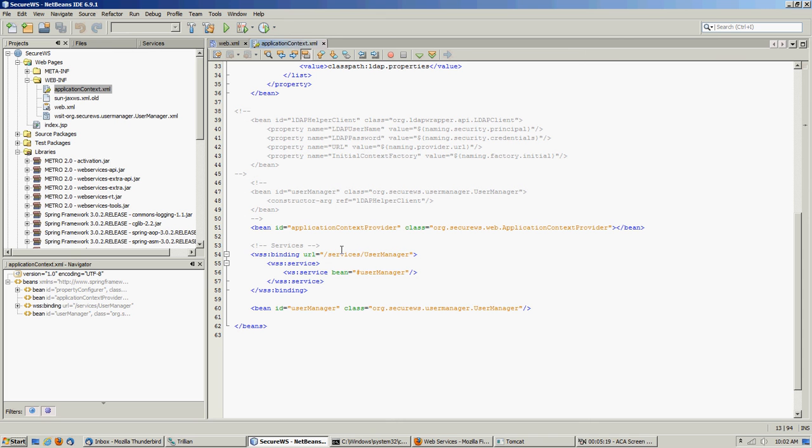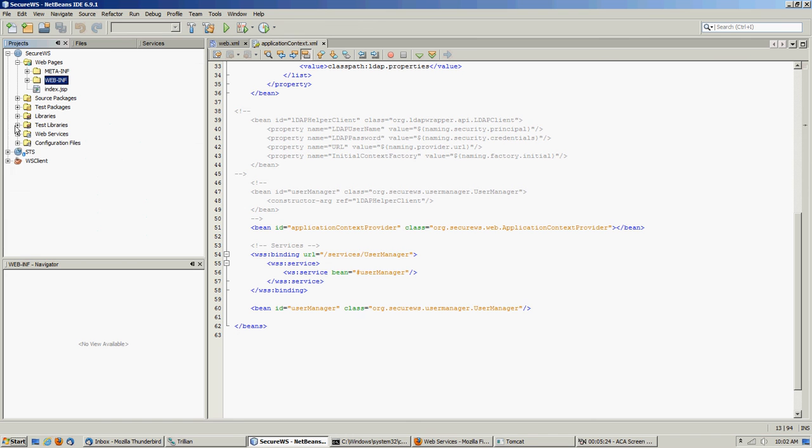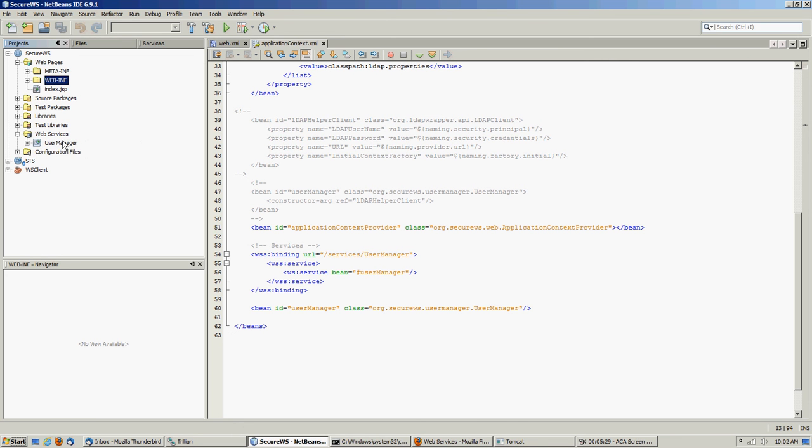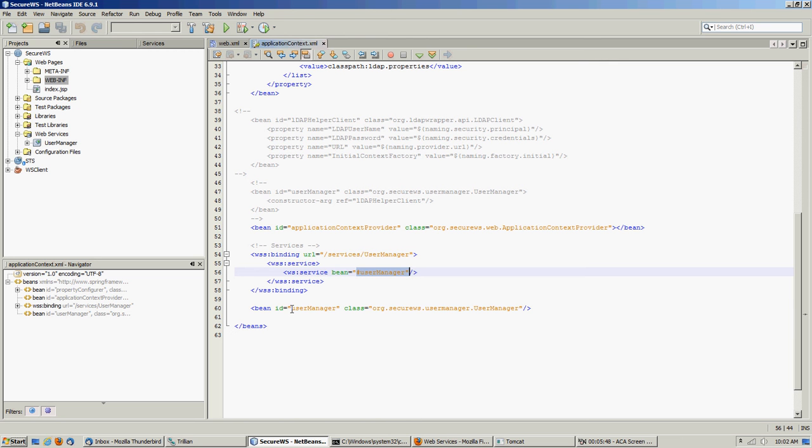And then once we got that wired up, then we were able to define our services. So now our user manager service, which is here, and you see there's our user manager service. So now when we define it, we define it like this. So we tell it everything is going to be at slash services, and it's going to be slash services slash user manager. And this is how we point to the bean which is going to be our web service. And then we define a bean with the user manager that matches this, and then of course this is the class to our user manager.